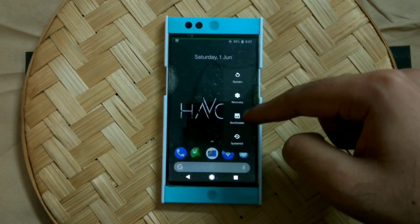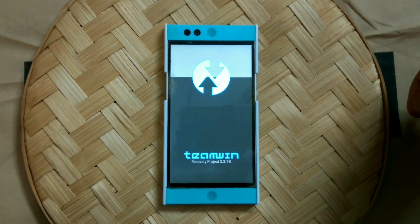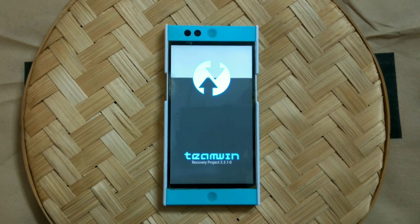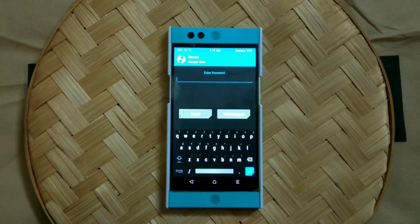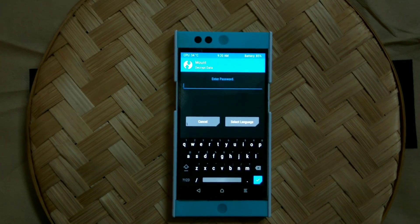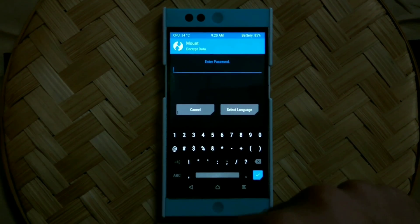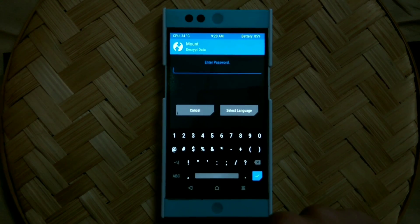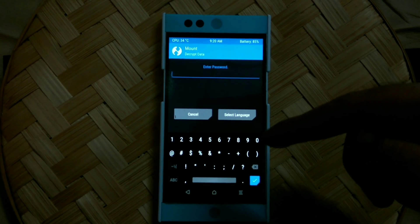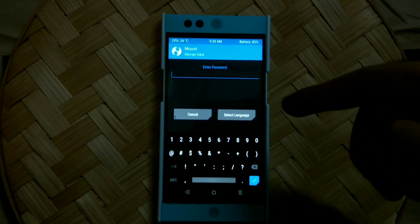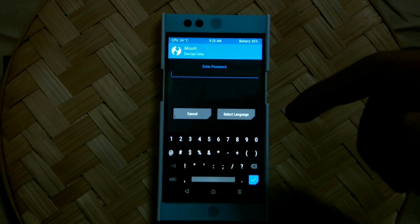In case the latest release of TWRP wasn't able to sort out this error, then one of these solutions will definitely work. In most cases when you are getting this error, you will get a prompt while booting into TWRP asking you to enter a password. If you are using a PIN or passcode as your lock screen, you just have to enter that PIN or passcode here, then click the check mark in the bottom right corner and see if the error gets sorted out.